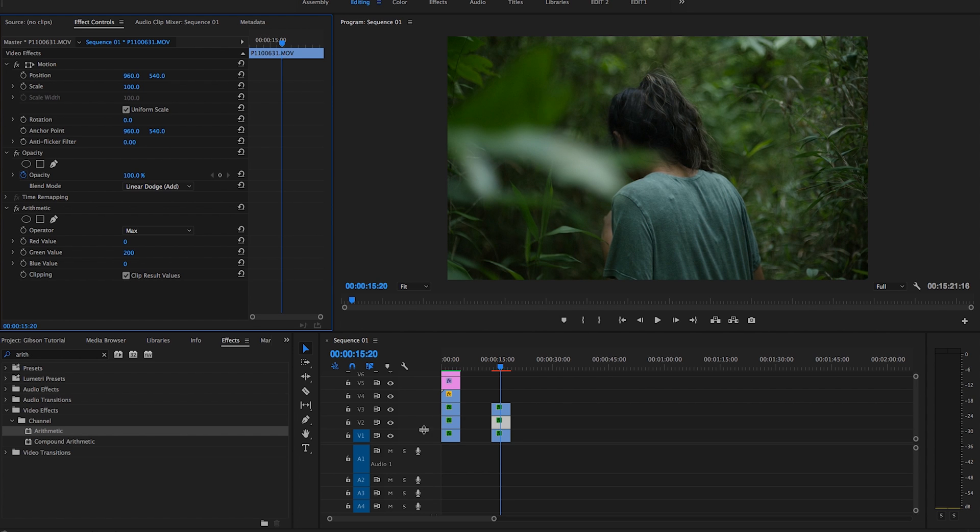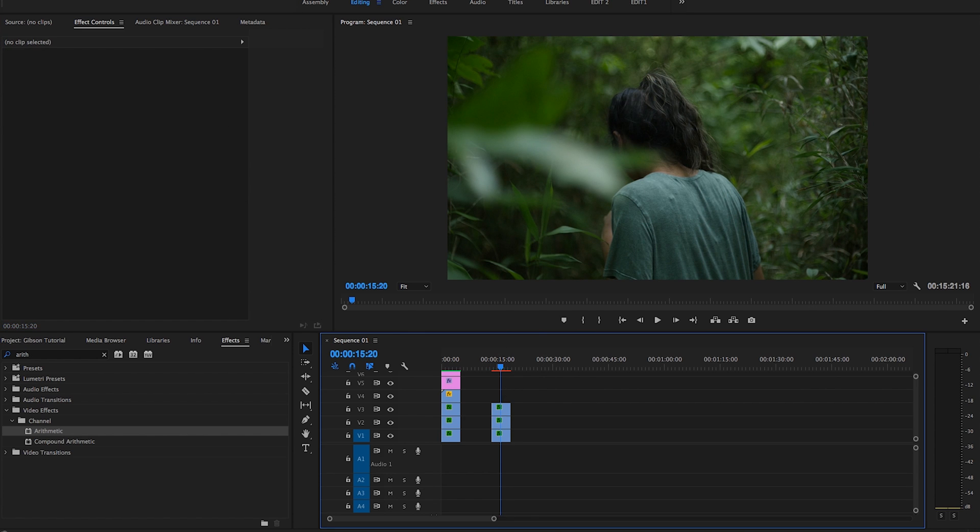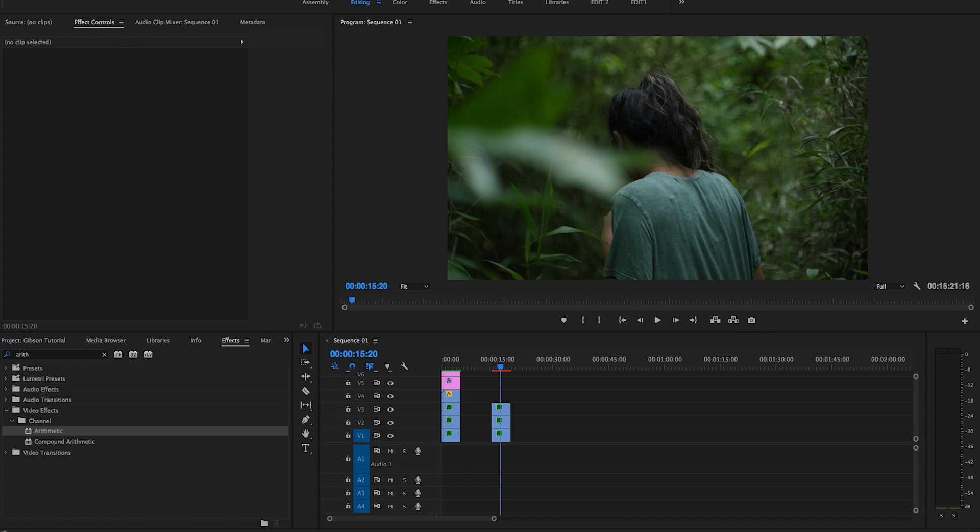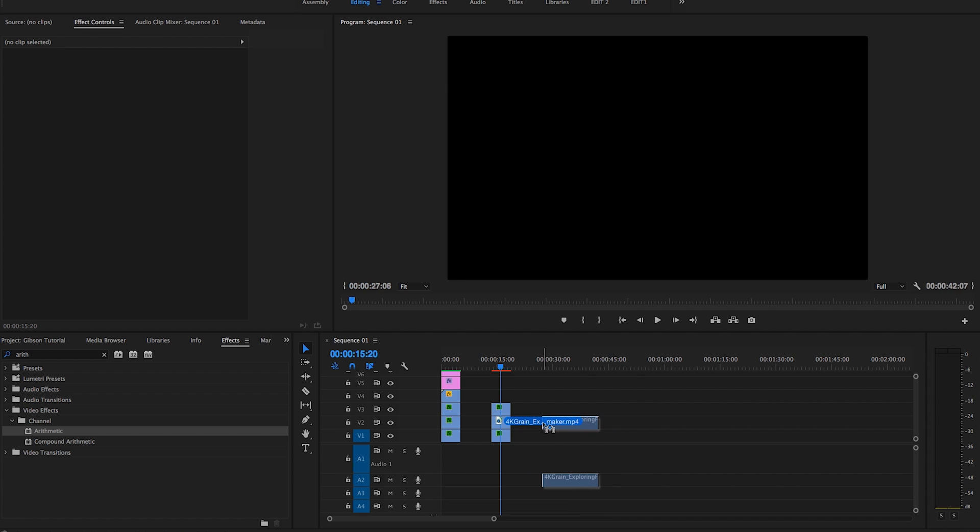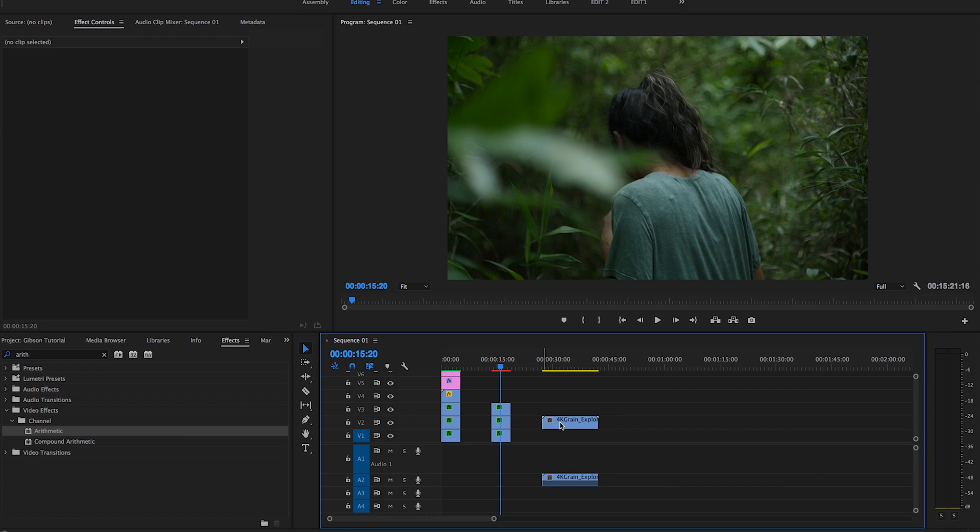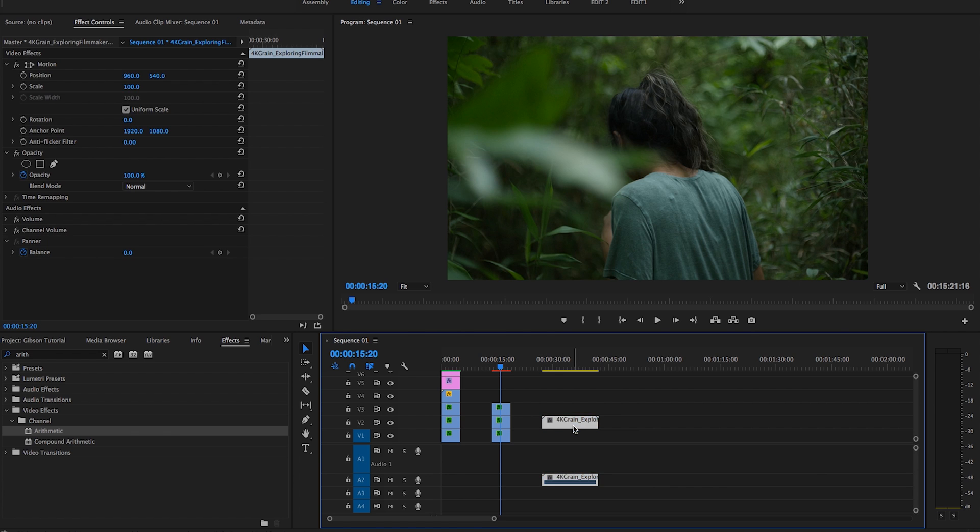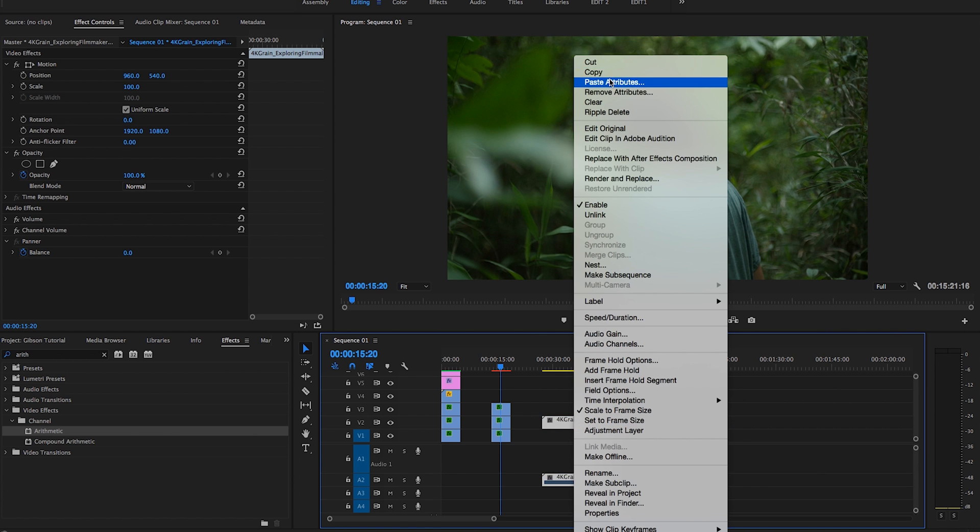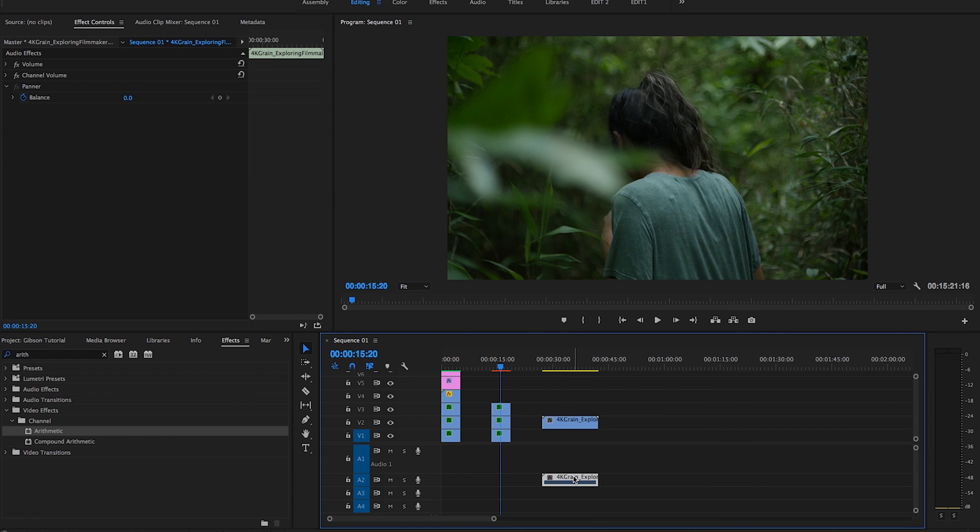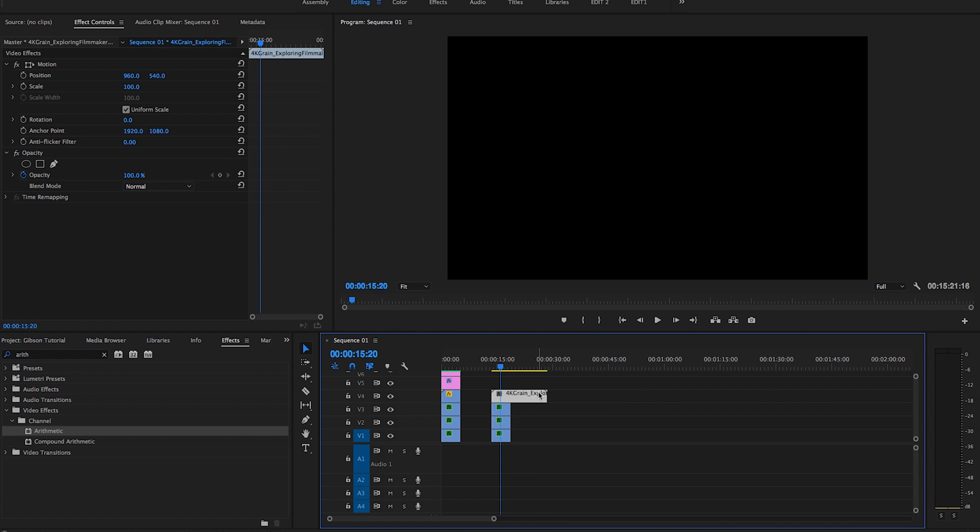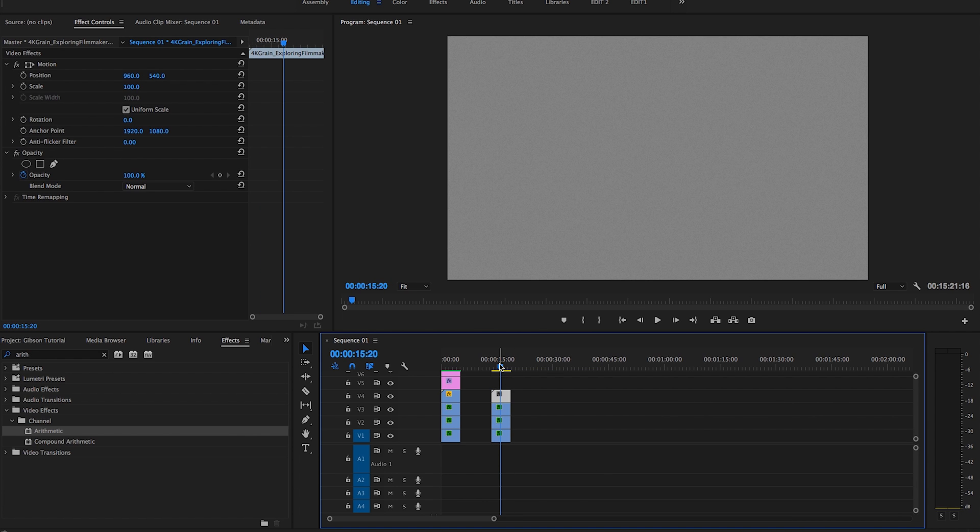But next we are going to add some film grain just to get that real VHS type look. So I basically looked up film grain overlay on YouTube. And the first link, the guy had a video and he had a download link in the description for a 4K grain template. So I just downloaded that. You guys can go find that too. I'm going to unlink that. I'm going to put that on top of here, shorten it.